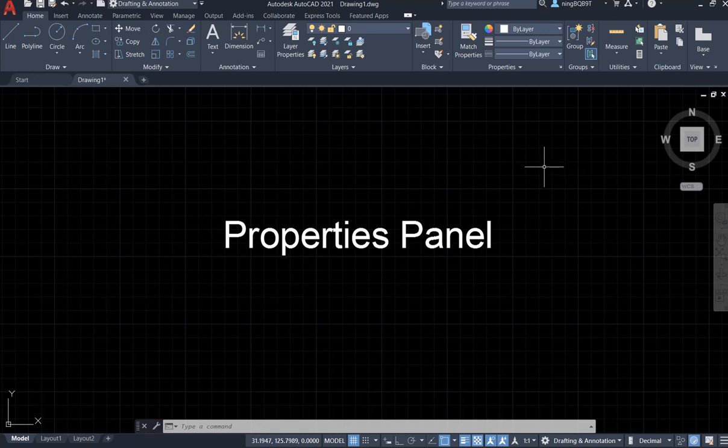Hello everyone! Starting with this video, I'm going to talk about the properties panel in AutoCAD 2021.